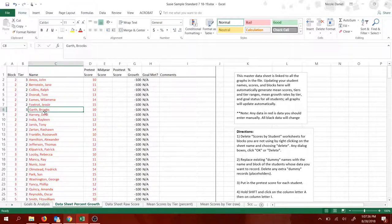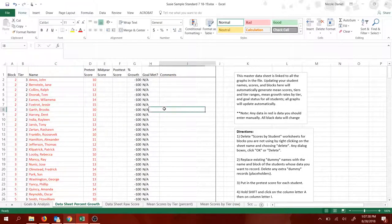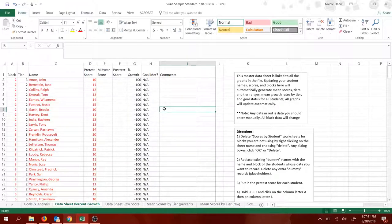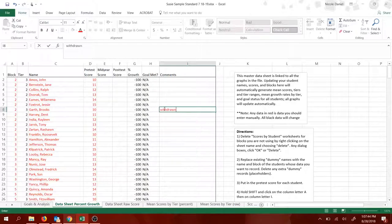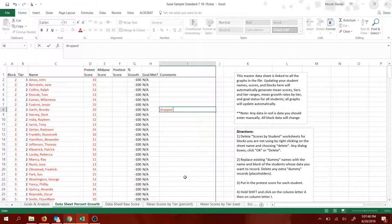If a student drops your class, let's say Brooks Garth here drops my class. I'm not going to delete him. It will mess with my data. Instead, I'm just going to label him withdrawn or perhaps dropped. And maybe the date.